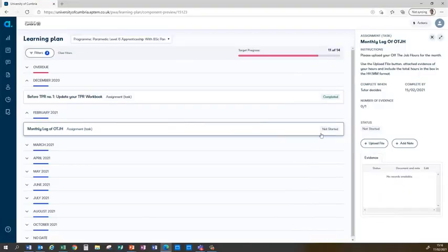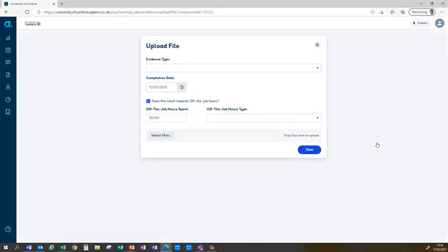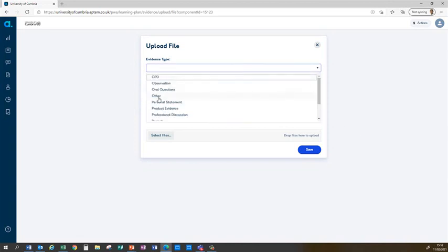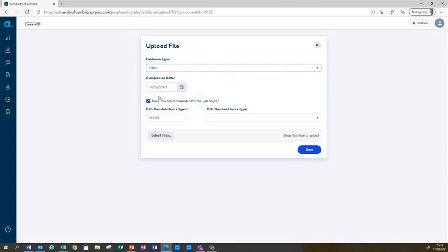If I return to APTEM and now we have the option of uploading a file. When you click on the upload file you'll have this screen. I record the evidence type as other. The completion date is completed automatically by the system.